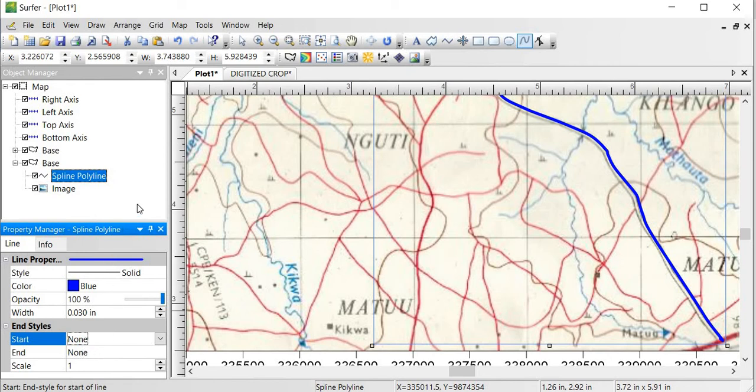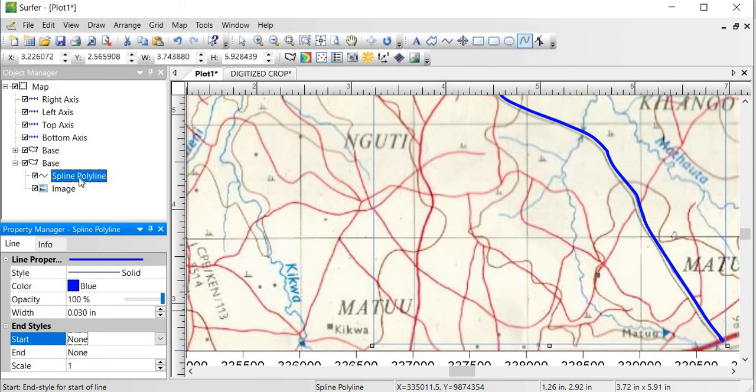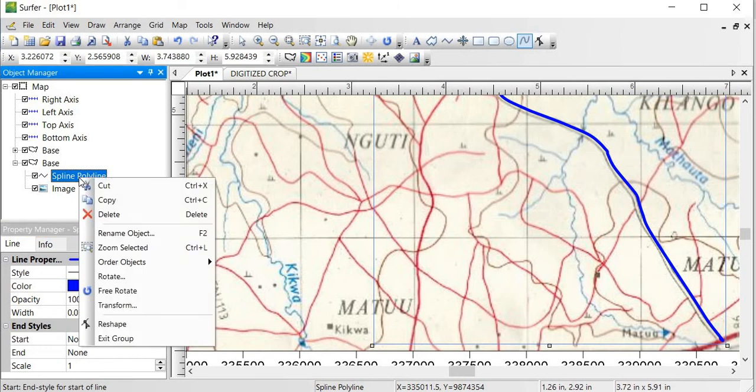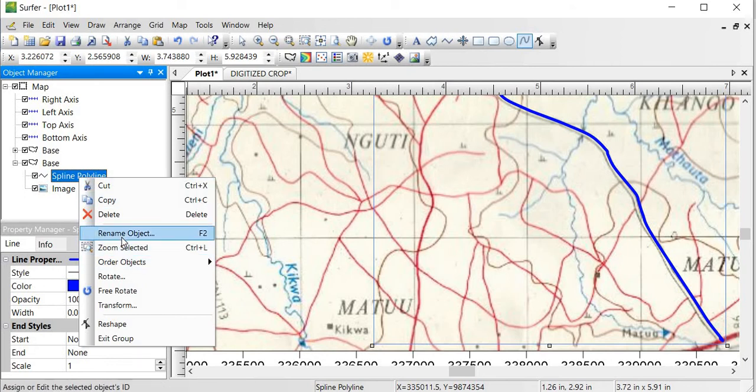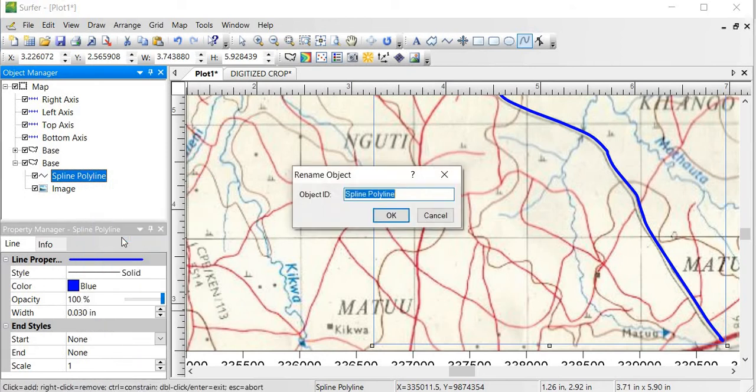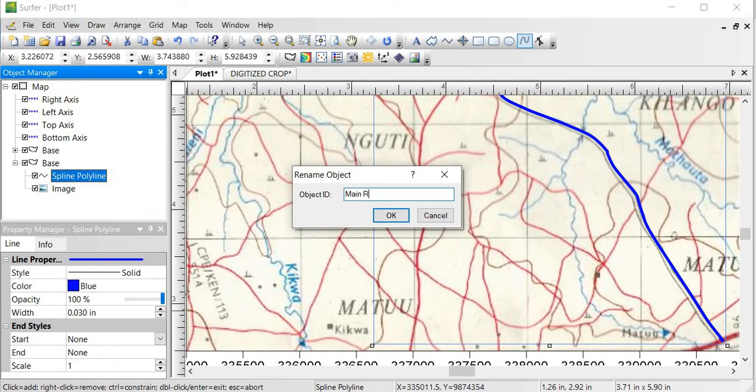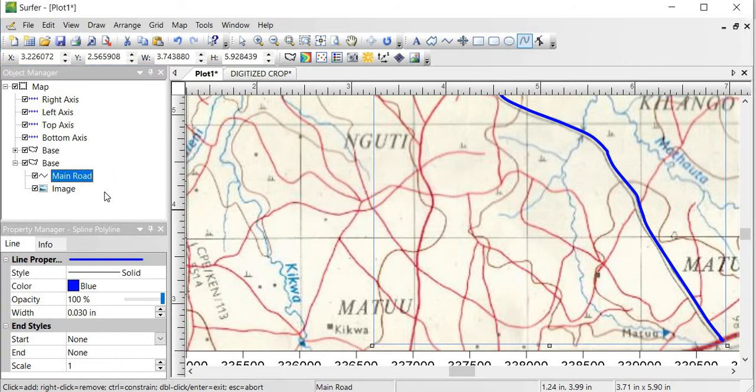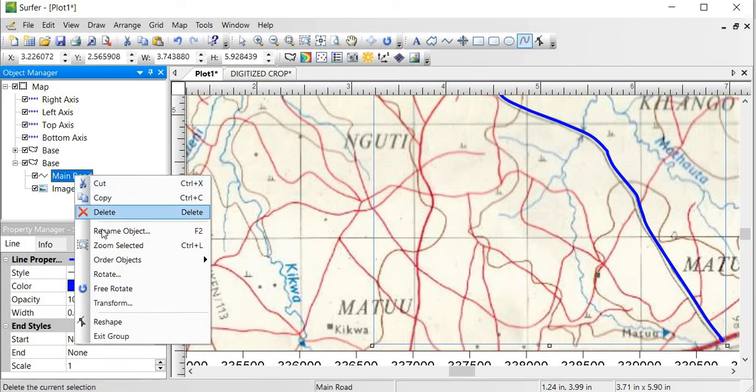Then something which I would want to do on this is just to maybe name what I have just drawn instead of just keeping it as Spline Polyline. Then I would have to rename it so that I don't confuse it with the next one that I will draw. So maybe I call it Main Road. If you want to rename, you right click and then you can select the name. You can rename the object, and then you do the rename.